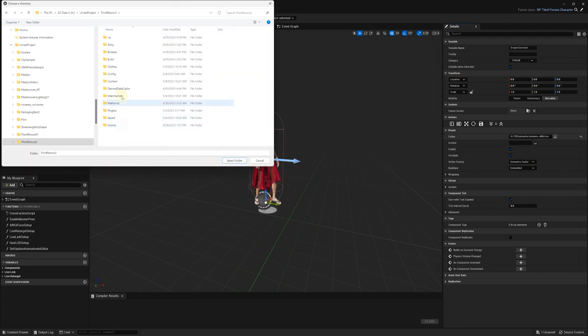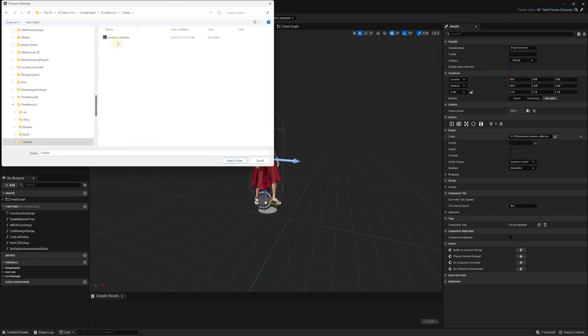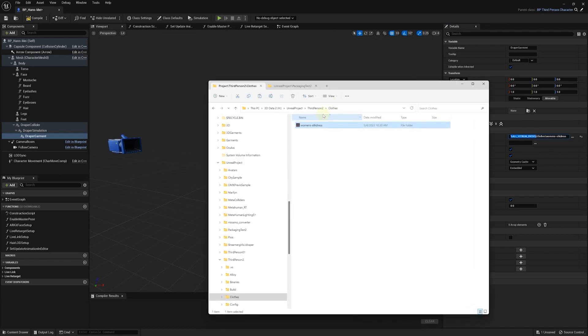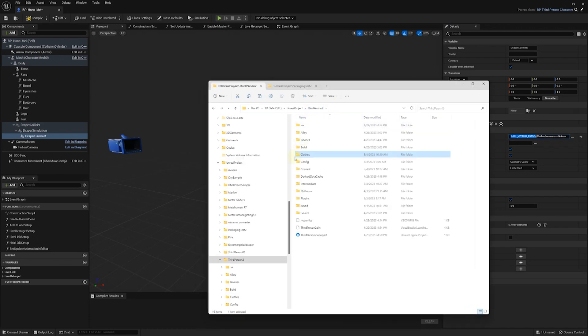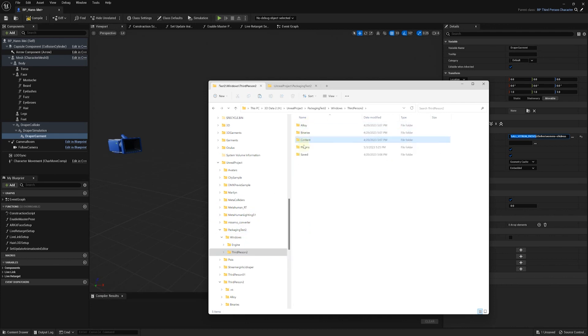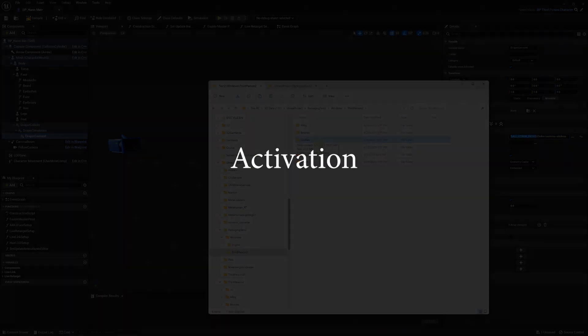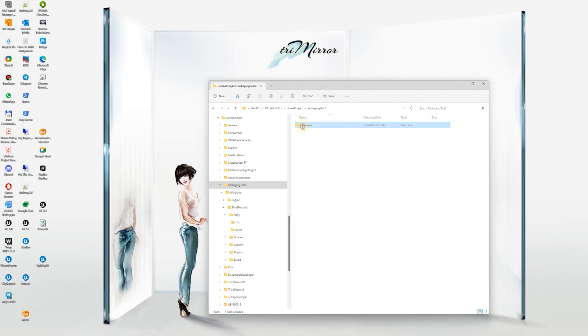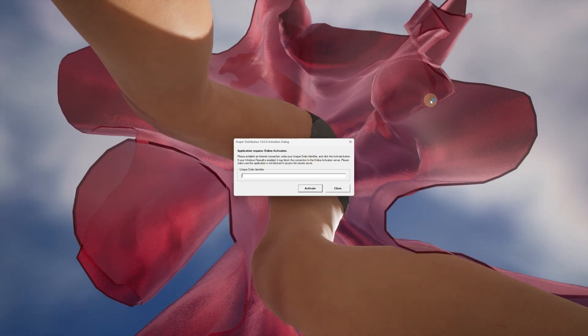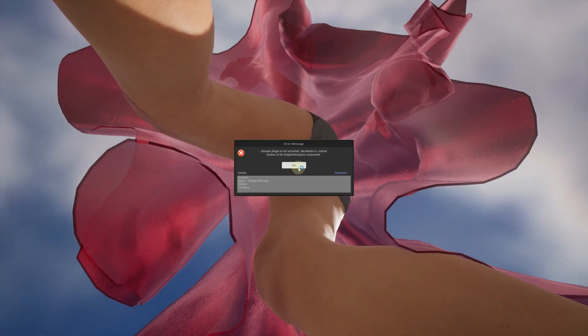If you select the dress folder from the Project Folder, the folder path will have this macro. In such a case, you will need to manually copy your garments into your packaged app folder. Now, when we took care of the garment folder, we're ready to launch our standalone app.